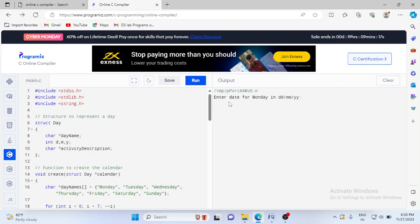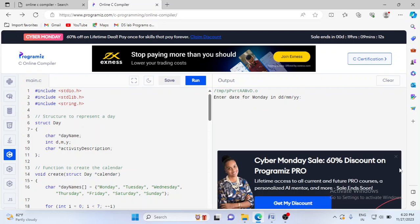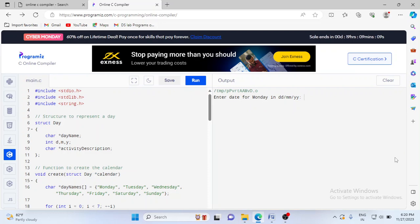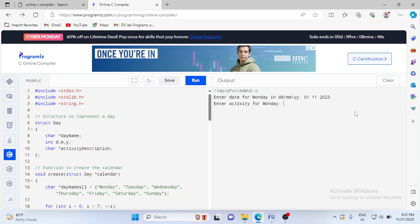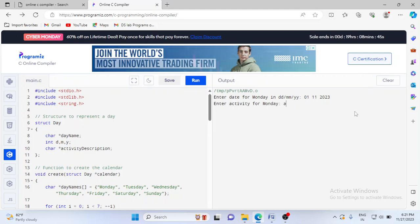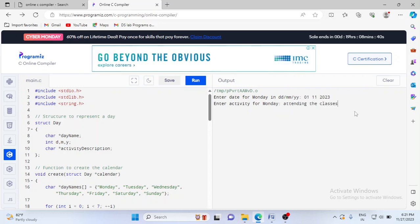Once you run the program, it will ask 'enter date for Monday'. The first day of the week is Monday. While entering the date, I have to enter day followed by month followed by year, ensuring there is a space in between, because we are reading day, month, and year through scanf. Then it will ask what is the activity for Monday — I will write 'attending the classes'.